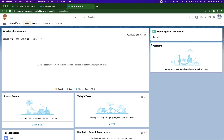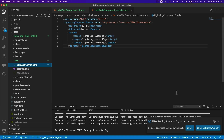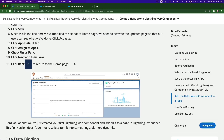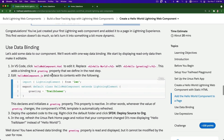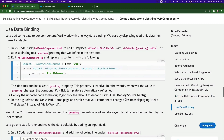Hello World is working! Flip back - congratulations, we've done it. Next up: use data binding. Let's add some data to our component.